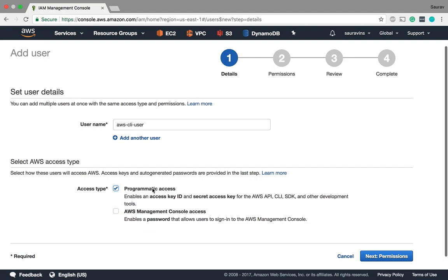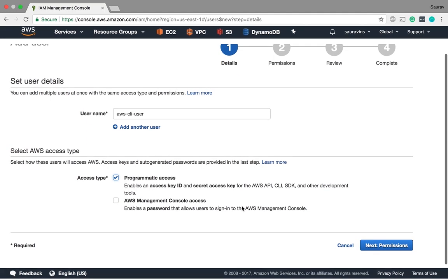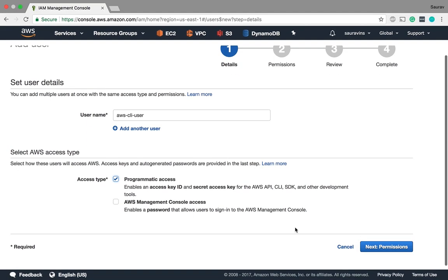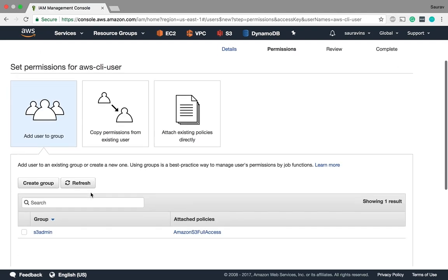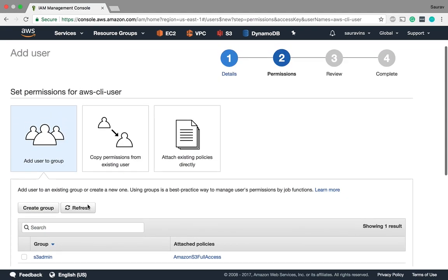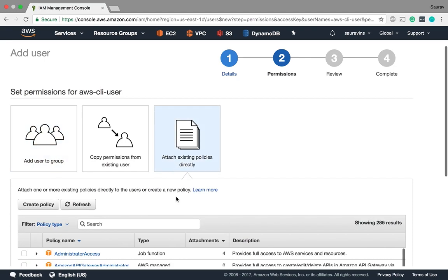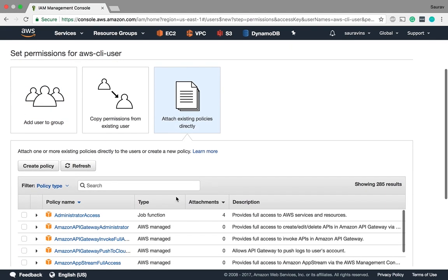So when I say programmatic access I don't need this for now. I'm going to skip this, next. Since we will be doing a lot of things with this key, I'm going to give this admin access.